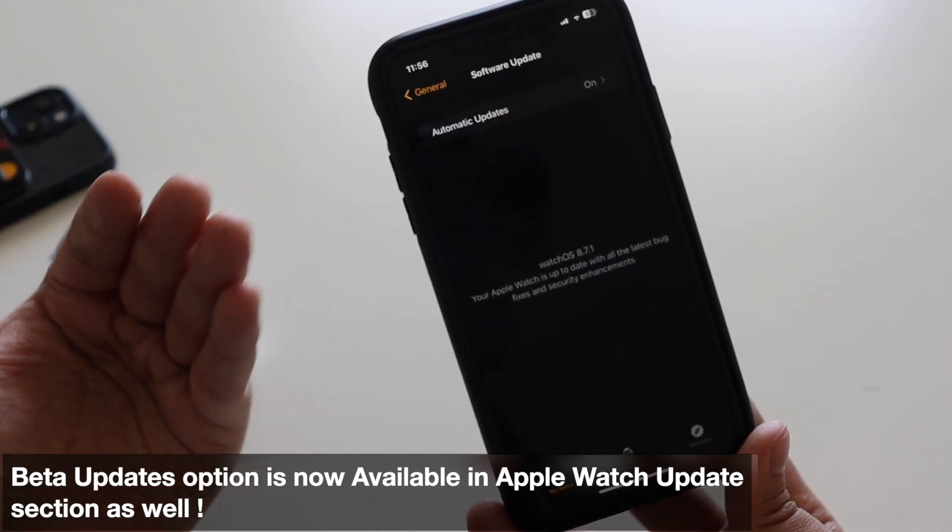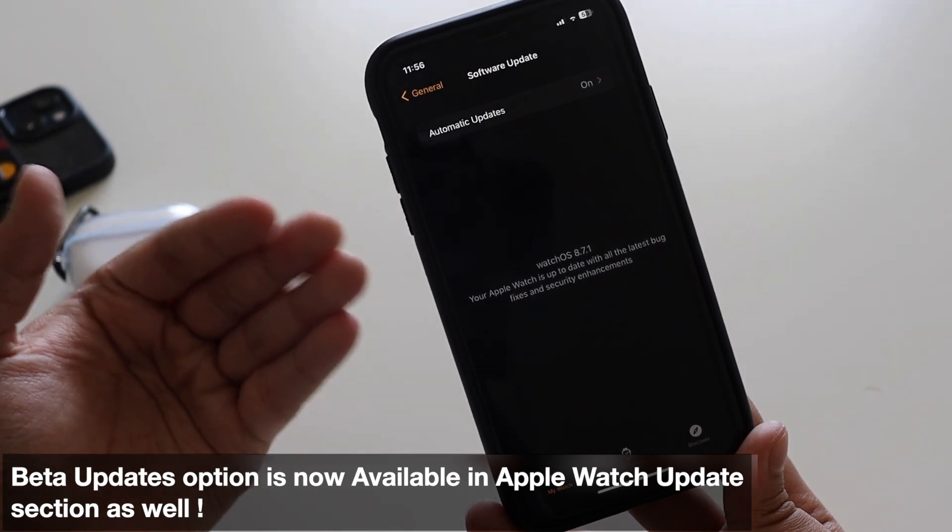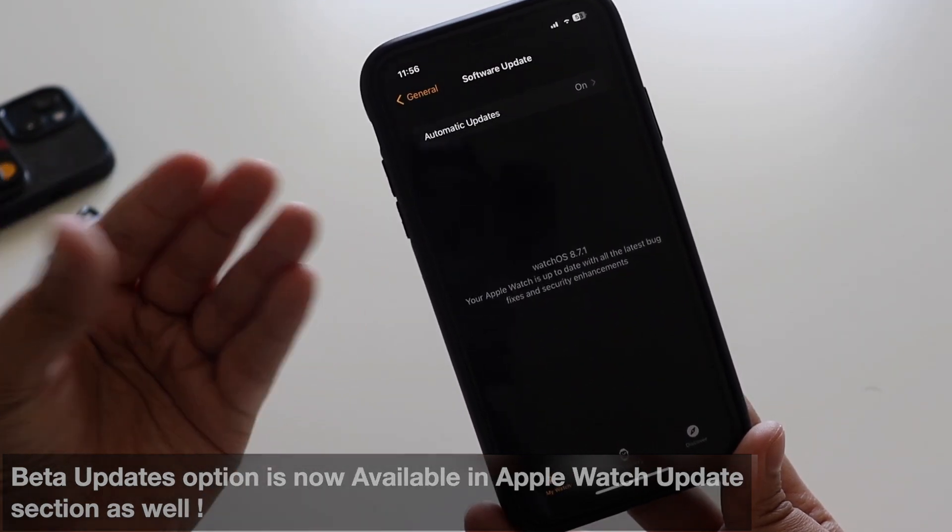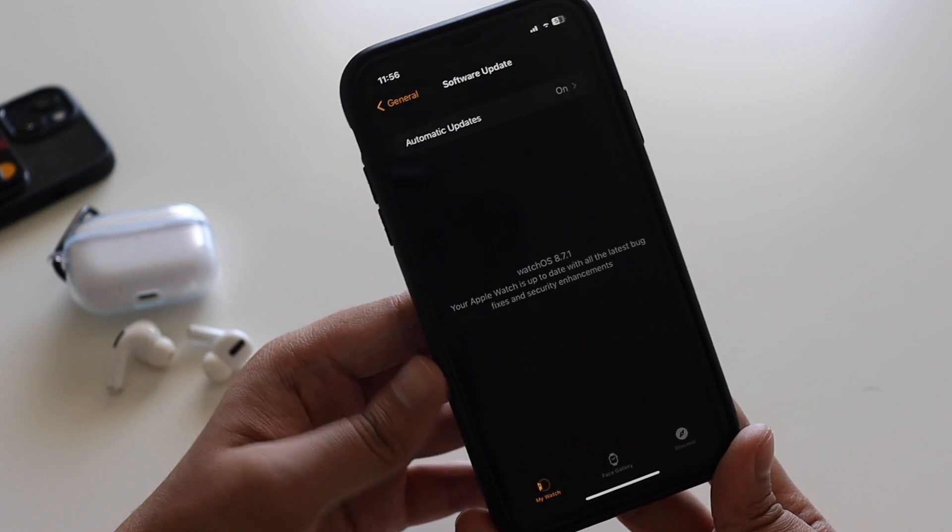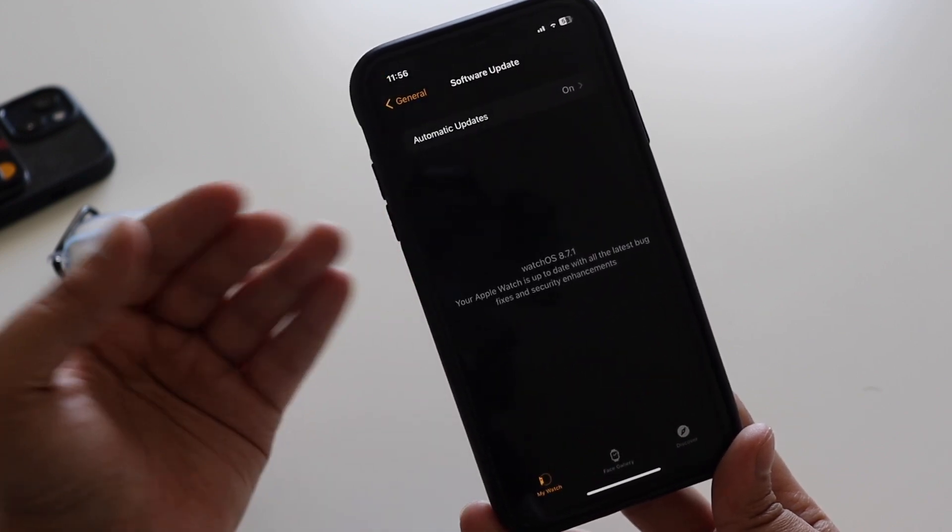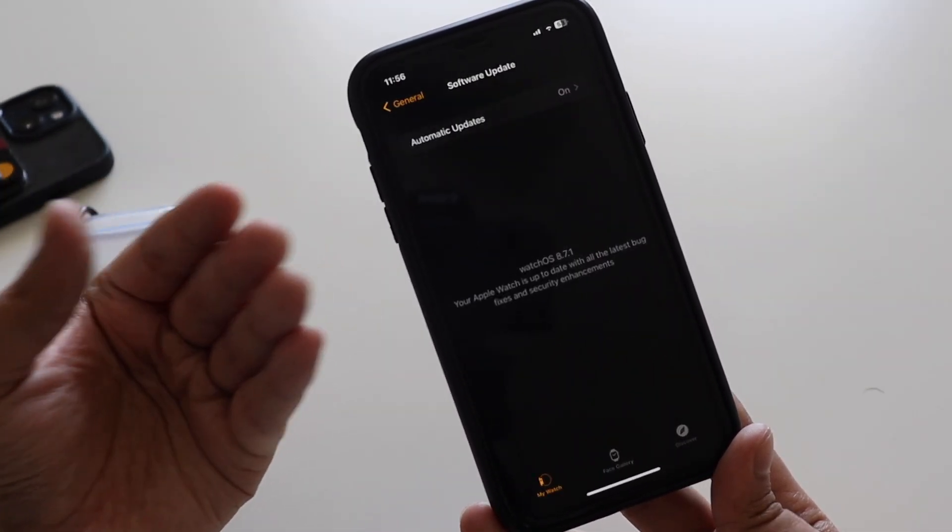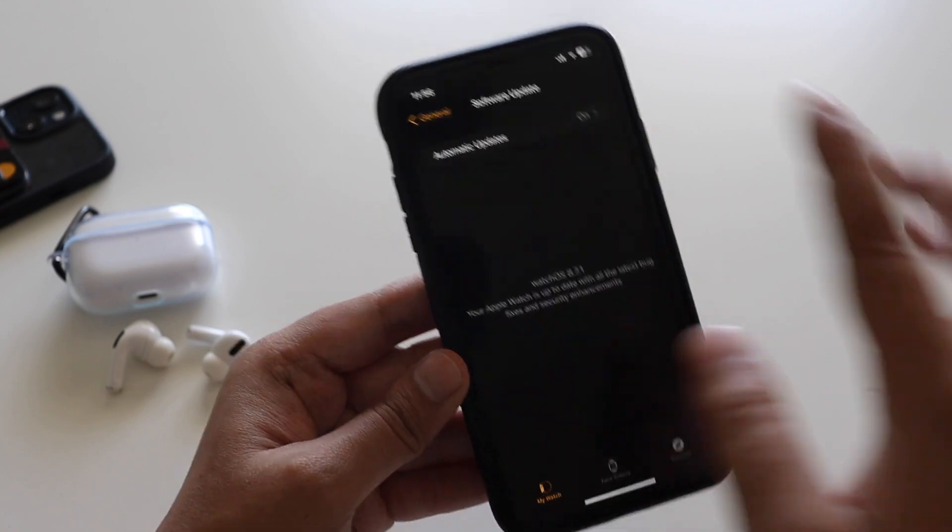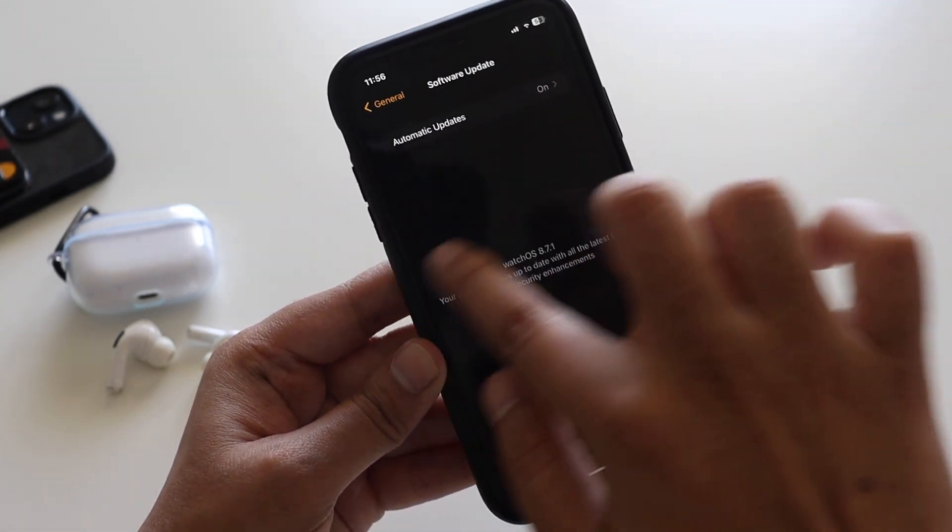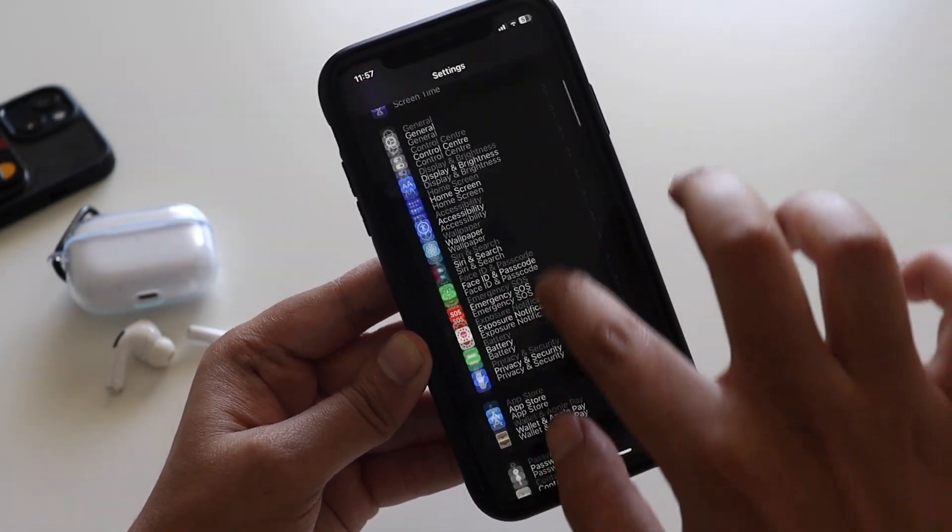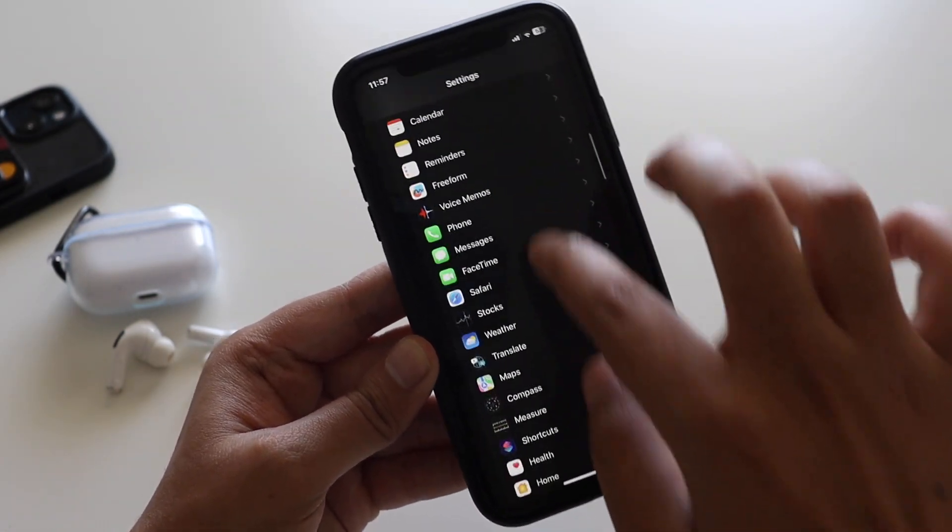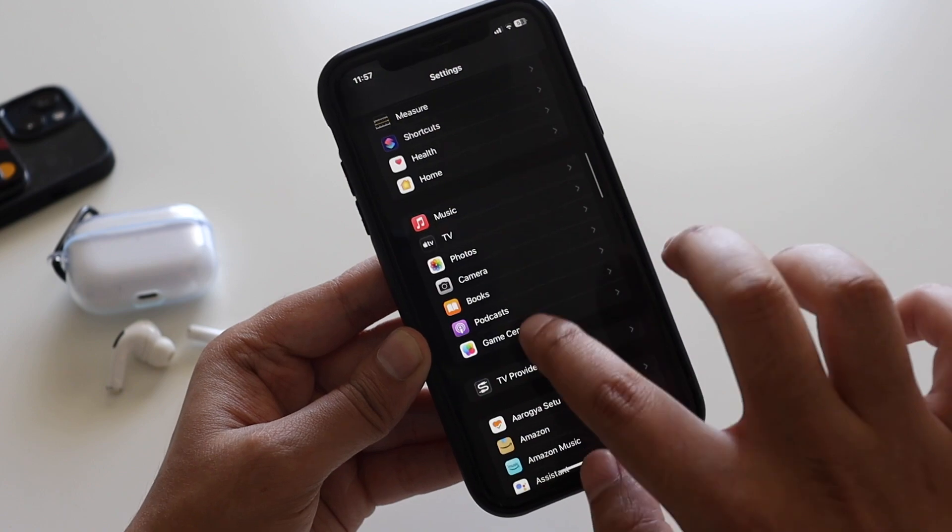It looks like Apple is doing this across the board. If you have any Apple Watch or iPad, everywhere through the software update you would get the beta updates option. One more thing I wanted to mention - there were a couple of splash screens that I got. Once I updated, if I just click on the Game Center, there was this new splash screen that I got to see.